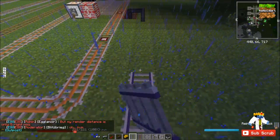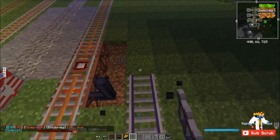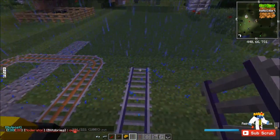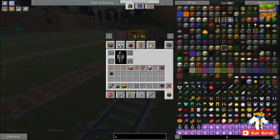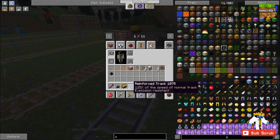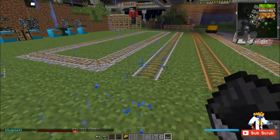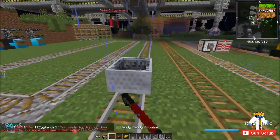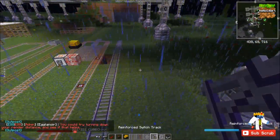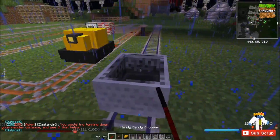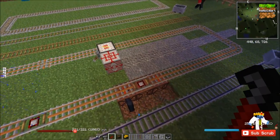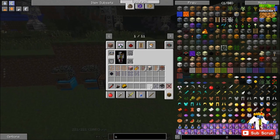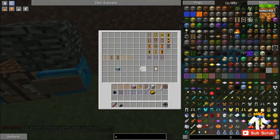What's neat about the reinforced track is that it's blast resistant, so this is perfect for those exploding TNT carts going through a battlefield. Also, this is 125% the speed of the normal track. Here is the normal max speed, and here is the reinforced max speed — a little bit quicker there. That's really all you need to know about reinforced track: pretty basic, just quicker and it won't blow up.